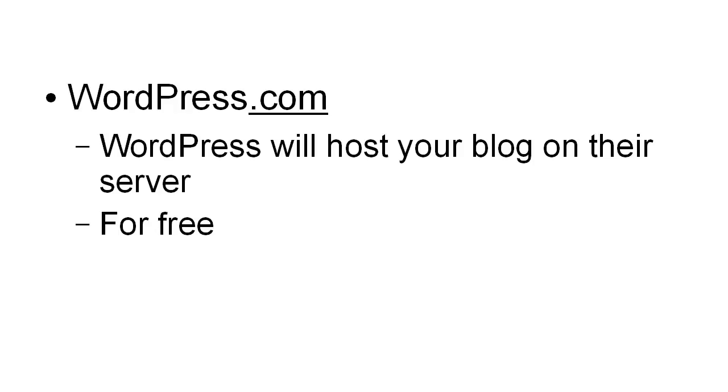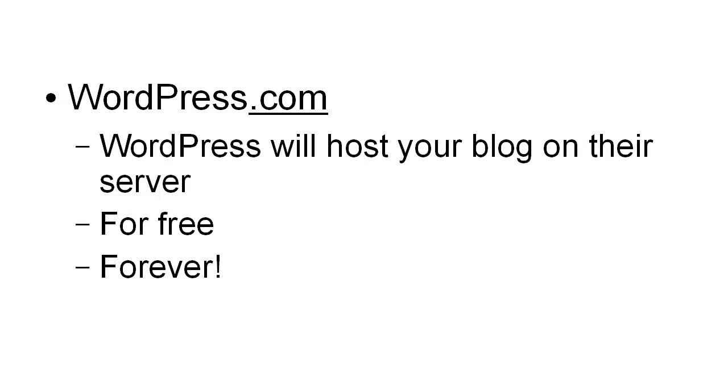For free forever. If you're just starting out or if you just want a fairly basic blog, this is a fantastic solution. Like all things though, there are pros and cons to the whole procedure.